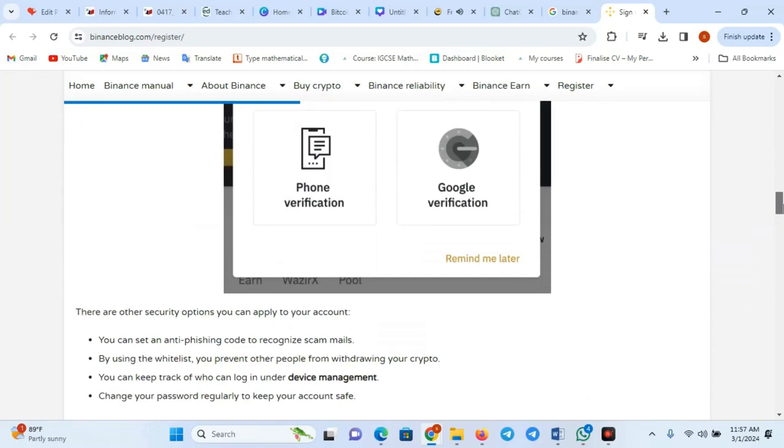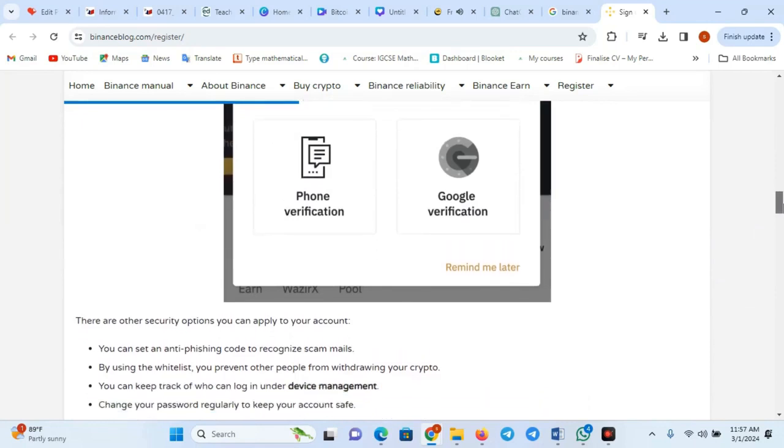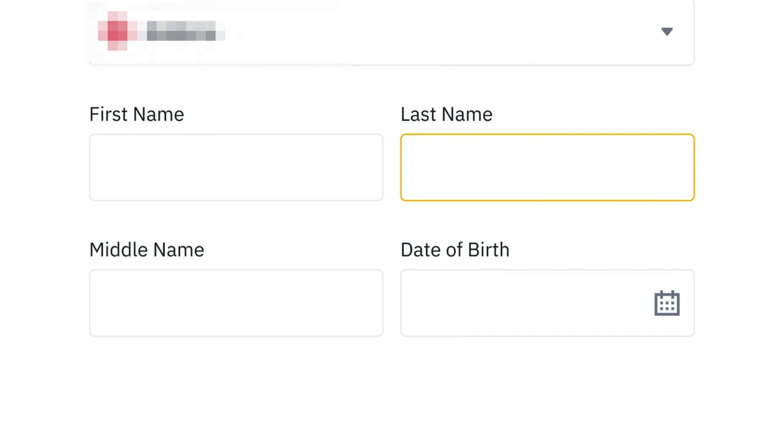Basic verification: Complete basic personal information, such as your name, date of birth, and address.